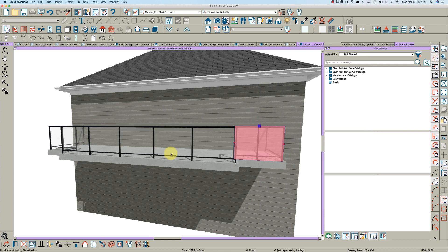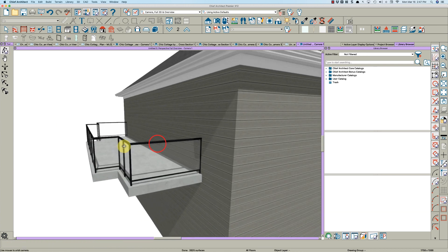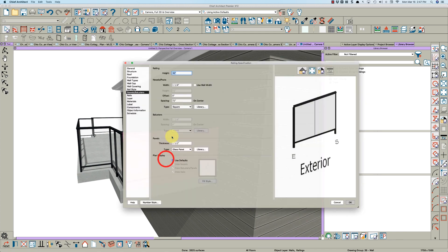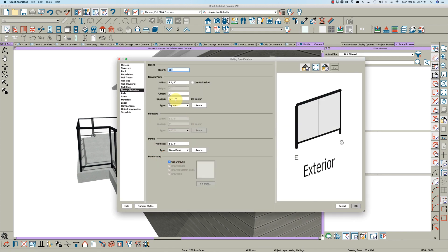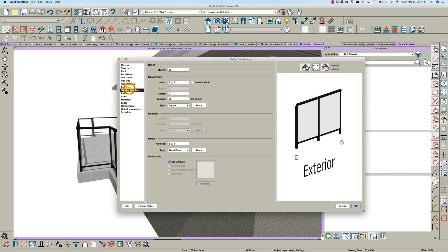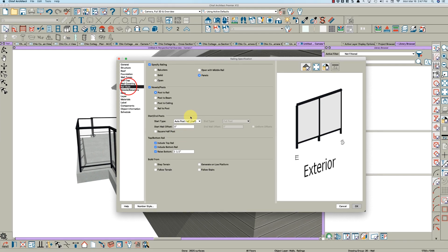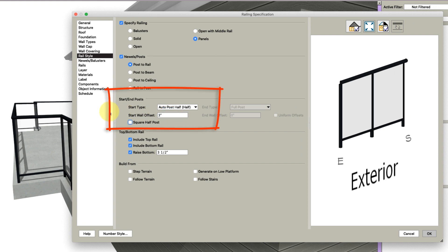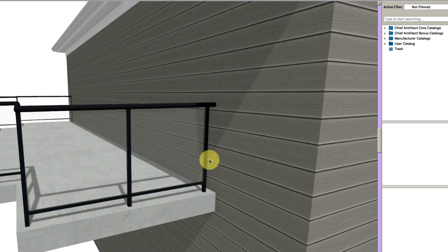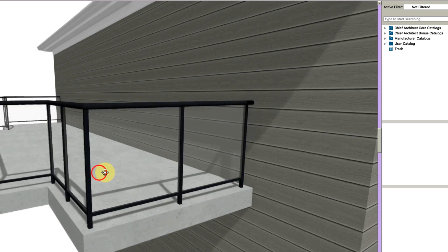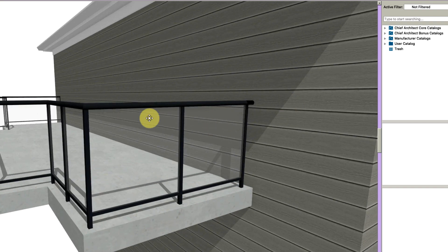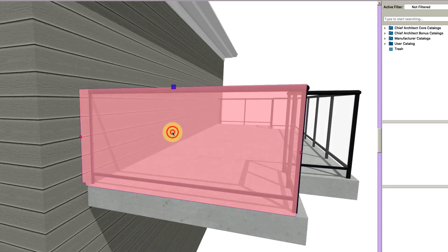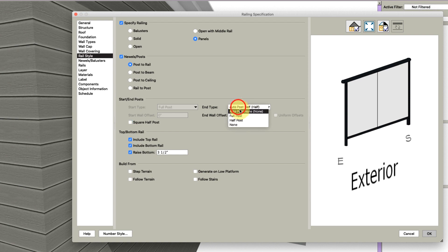You can play around with that. Now the other thing that Chief X12 has - like here you probably want this at like 36 - is on the rail style tab, this start and end post. So I might put this at like three and put a full post, so now it'll pull that first post off the wall and let your rail continue, which I think is a fabulous new feature in X12.